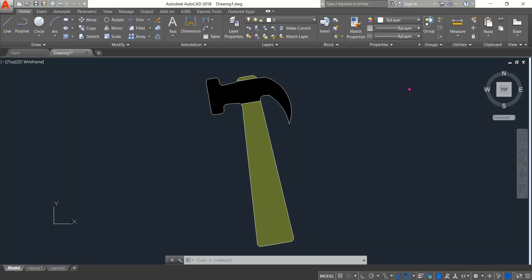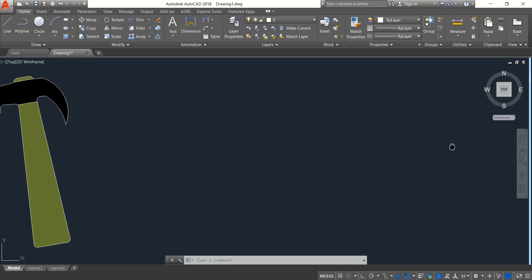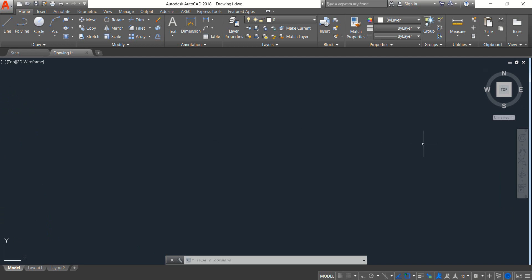Hello friends, you can see that there is a hammer and today I am going to show you how to draw this hammer in AutoCAD 2D. So let's begin — just move this one to one side.